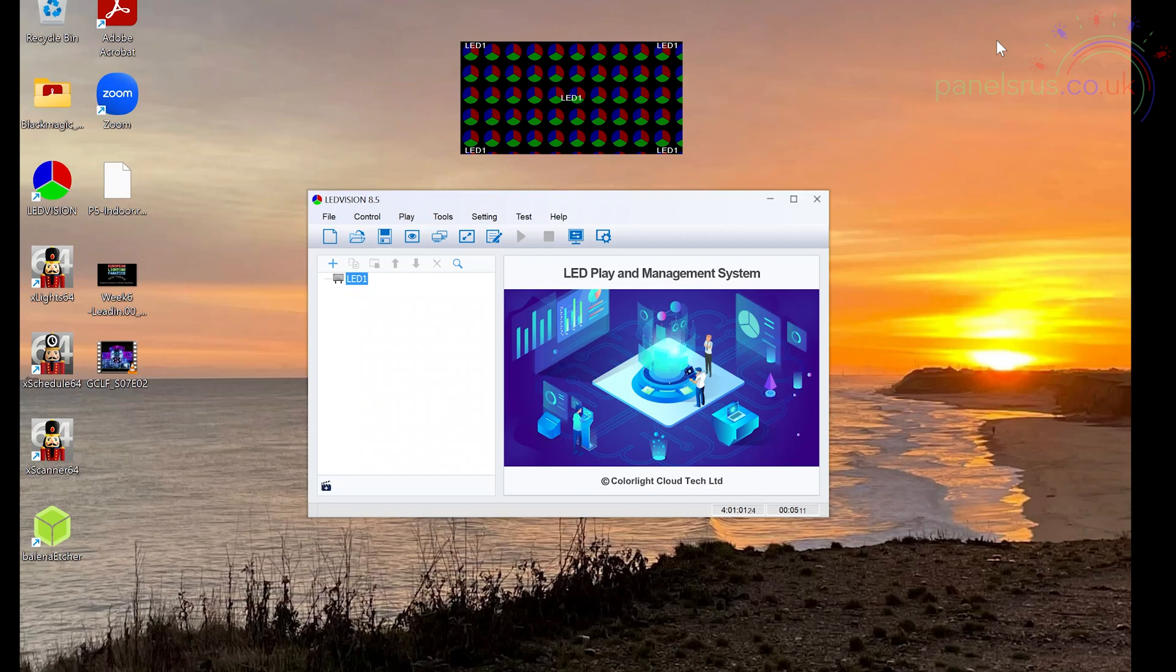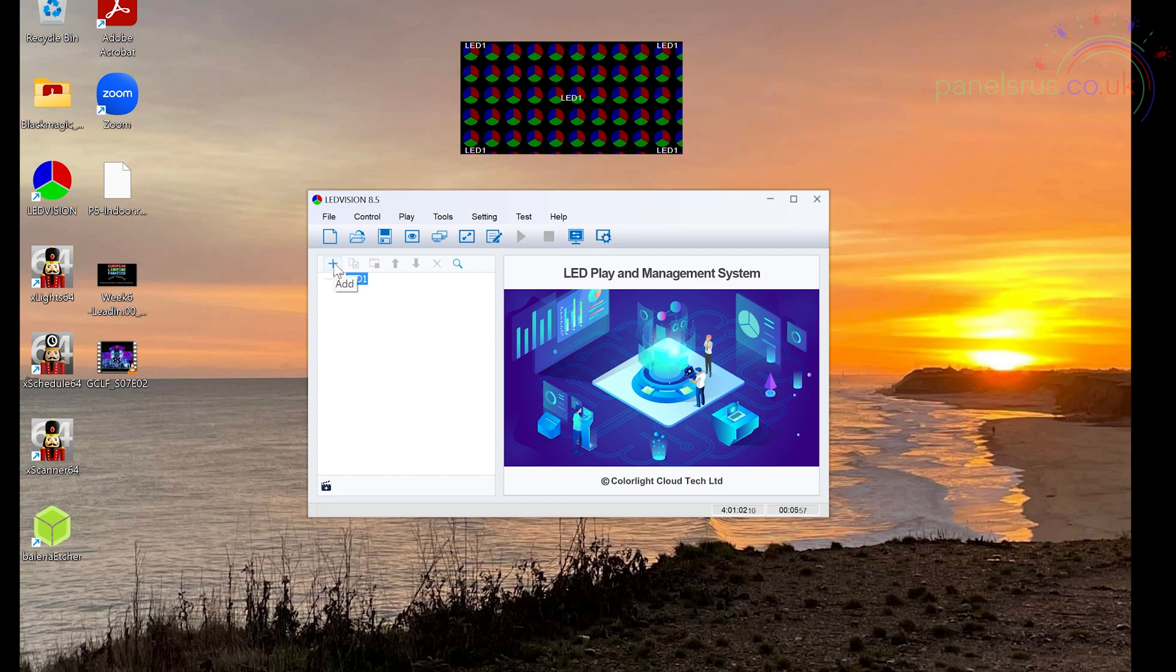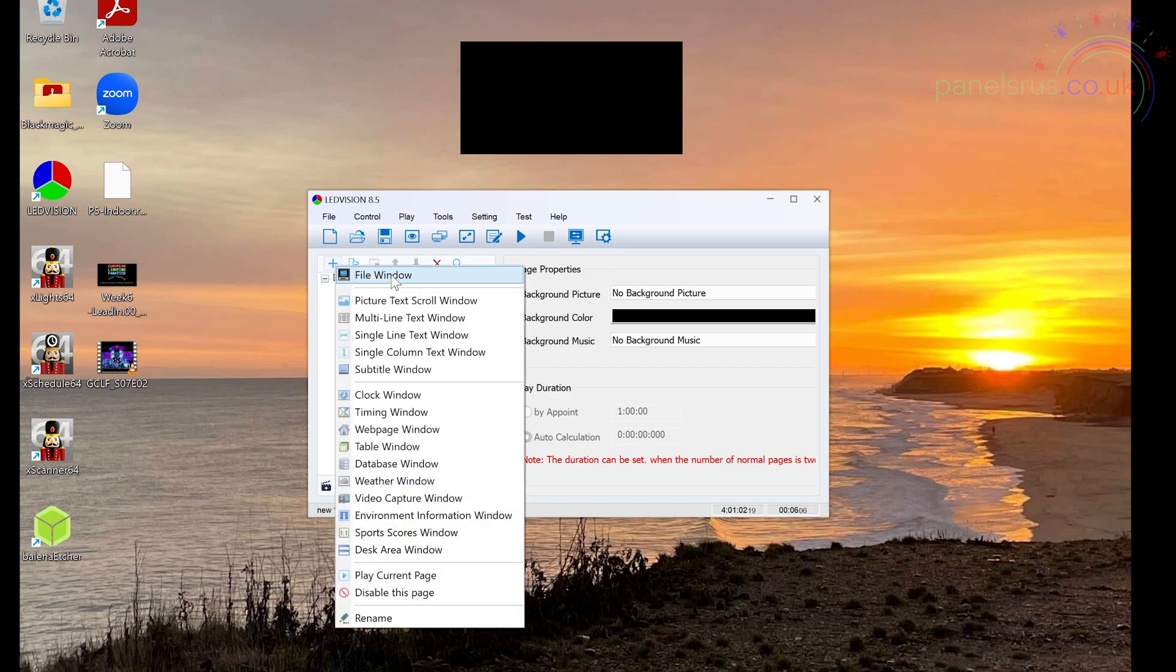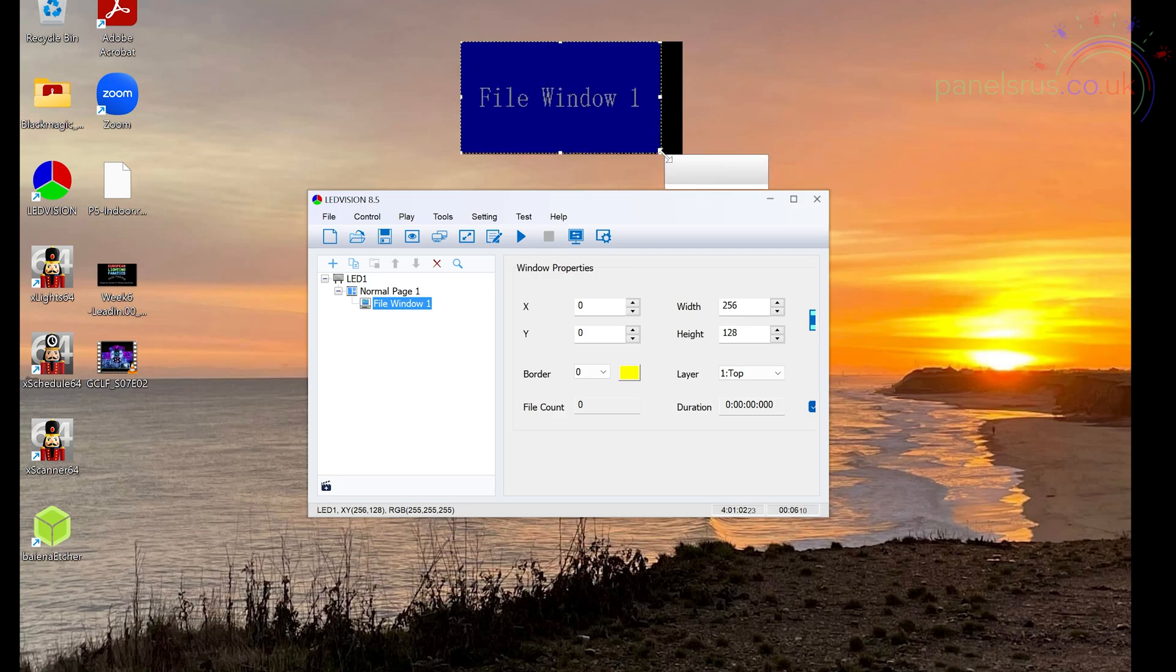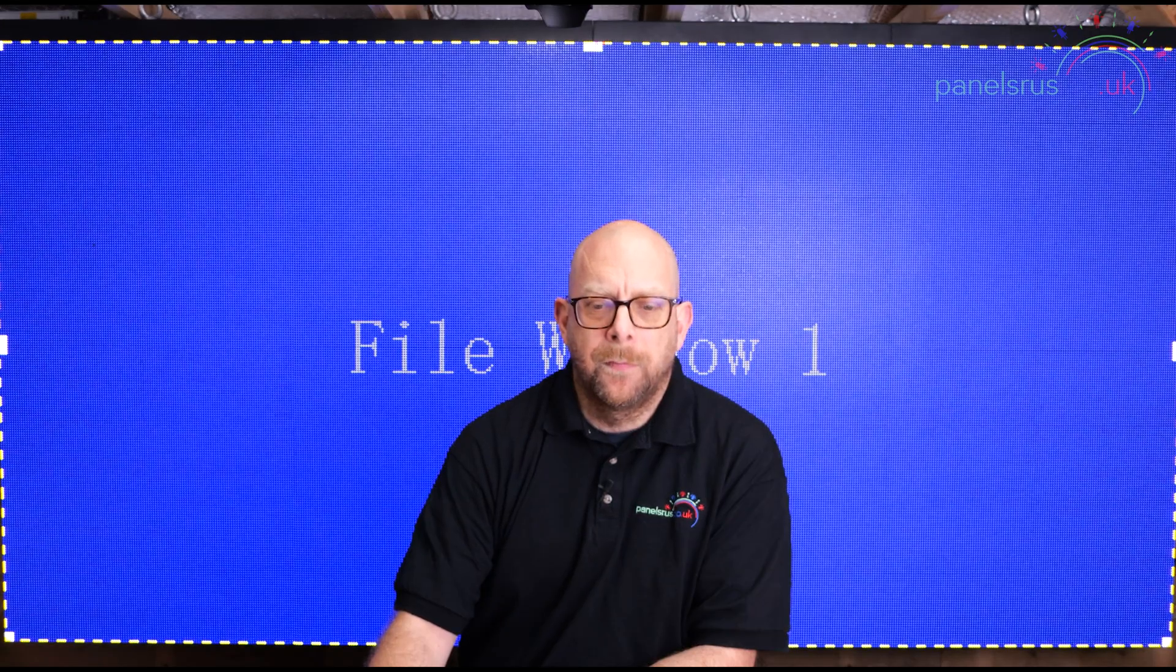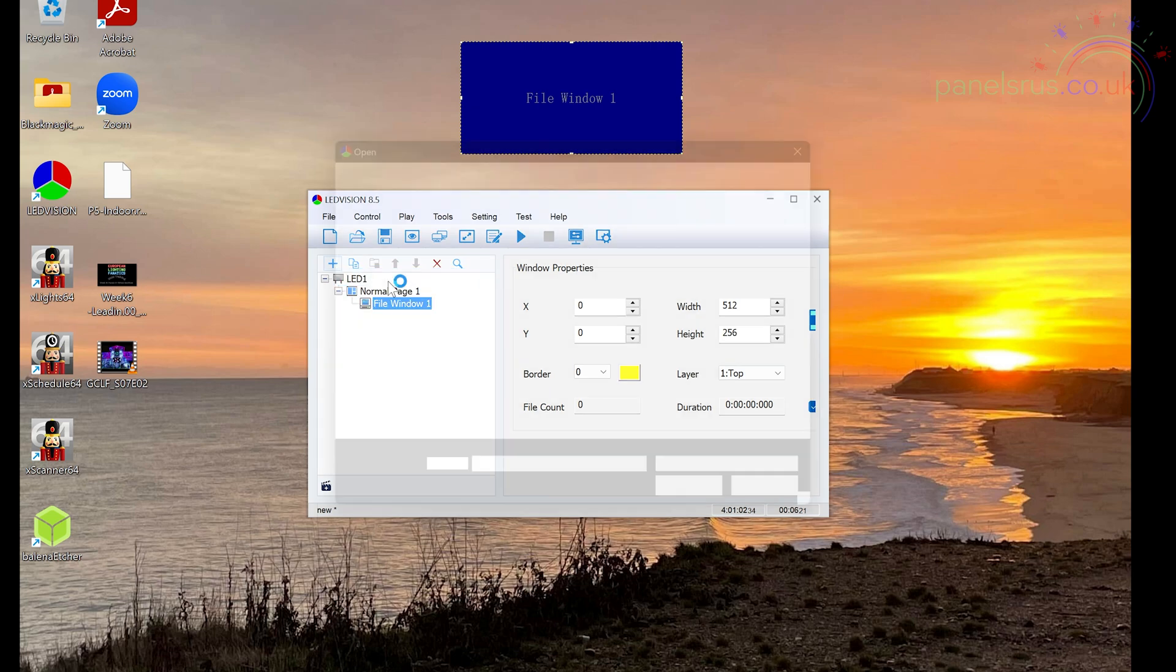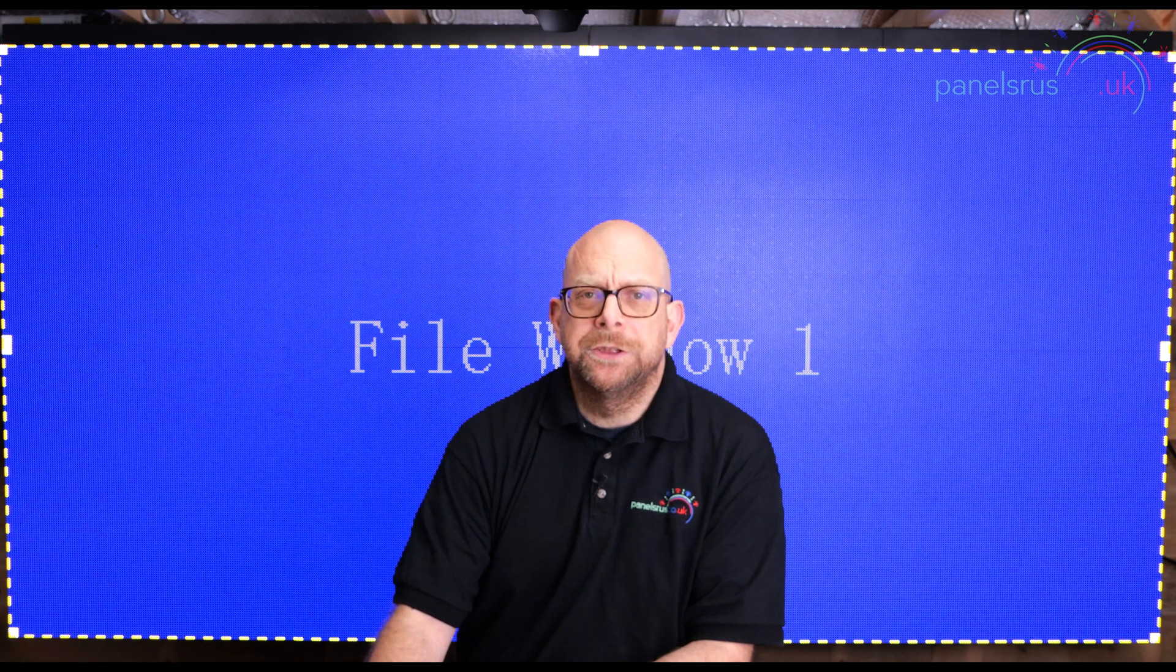And we're now ready to test our panel and make sure it's working as we expect. One of the fun things of LED Vision is that you can play films or video files directly from your PC. So let's demonstrate that now onto our panel. So I'm going to go into the LED section on the left hand side here. I'm going to add a normal page. That's blanked the panel out. And then to the normal page, I'm going to add a file window. I'm just going to drag this out to the full size. There we go. And then to the file window, I'm going to add a video file. So I'm going to go to add video.